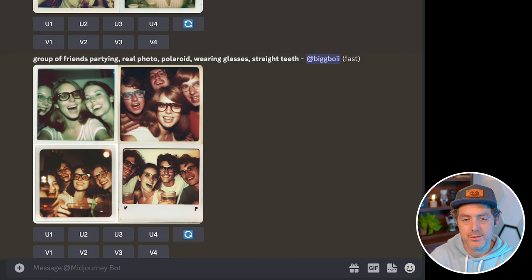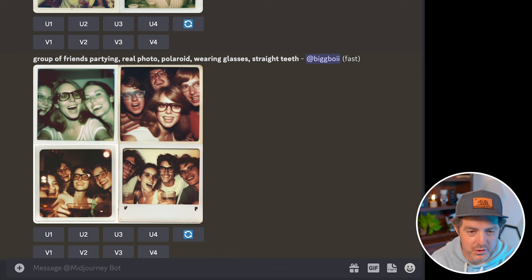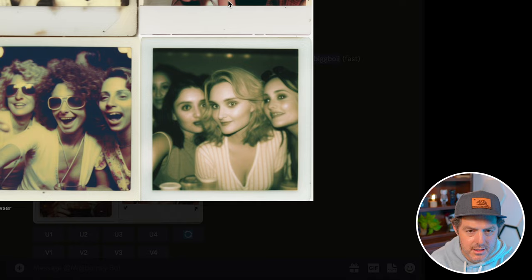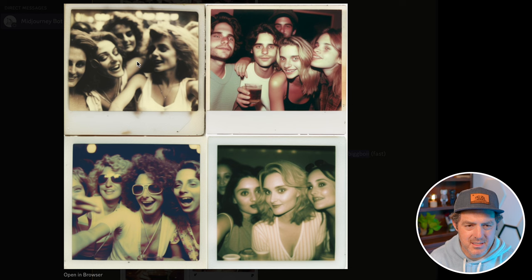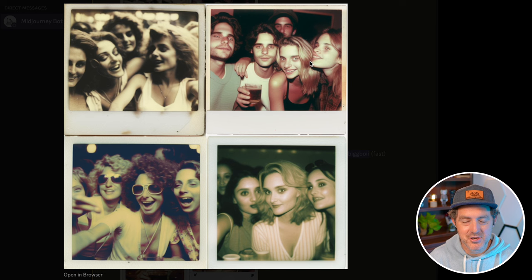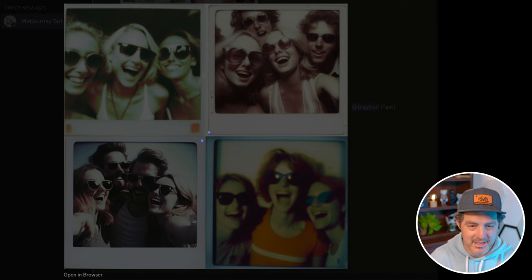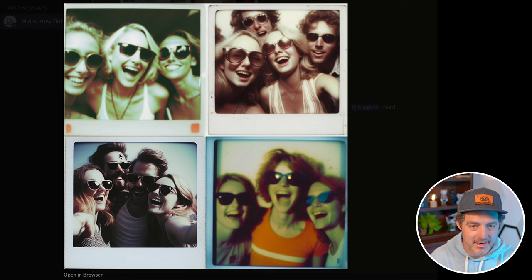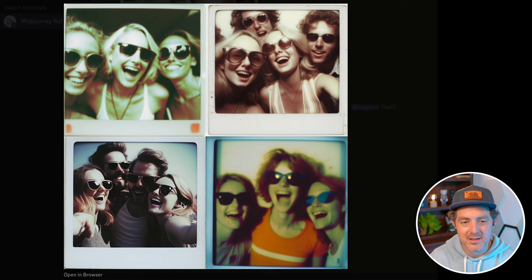Something else I saw another YouTuber do is use the keyword 'Polaroid,' which actually seems to work really, really well. If you look at some of these images, they look super real. There's a little bit of oddness with the eyes, but something about that Polaroid effect really makes it look real. I noticed that subjects with sunglasses on tend to look a little bit better — more real — because you're not seeing their eyes. You have about a 50-50 shot of eyes looking natural, so putting sunglasses on them tends to make them look a lot more real. If I put these on social media, people would think these are real photos.